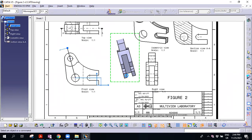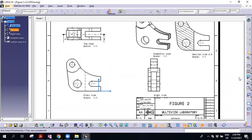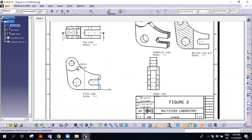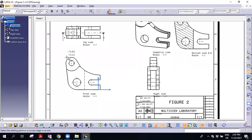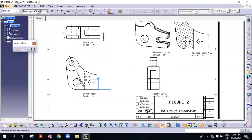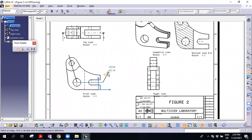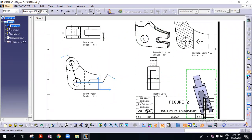For this one, you can select the aligned section view. Select from the middle here to here — to the center. Then move it here, so it will be symmetrical. Then double-click to confirm.